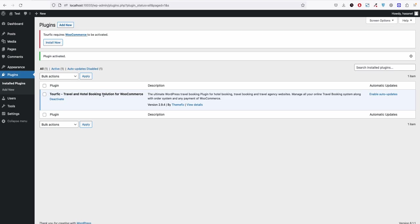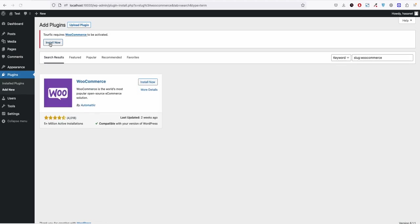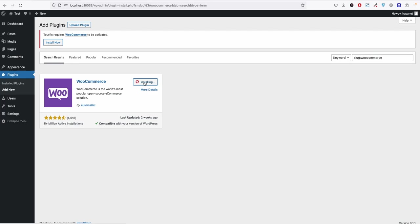Now as Turfik is based on WooCommerce it will prompt you to install WooCommerce, so you click install now and it will take you to WooCommerce in the plugin directory. You click install now again and you click activate.